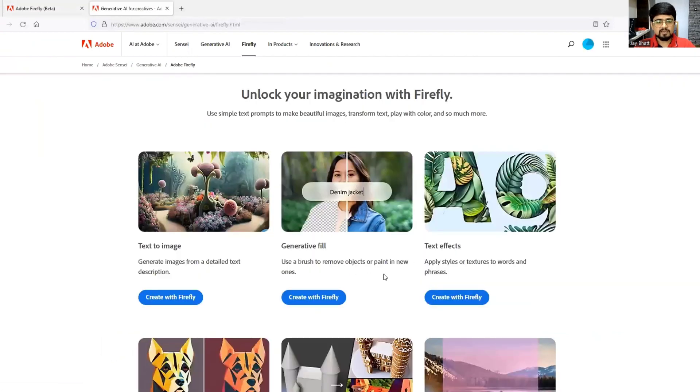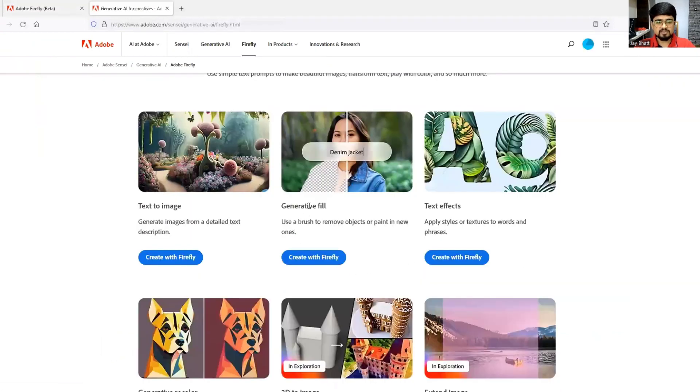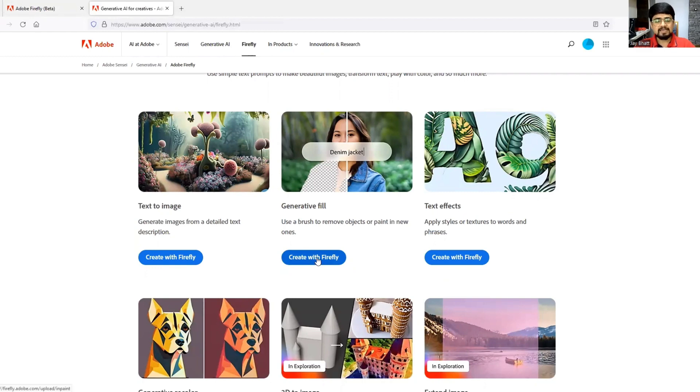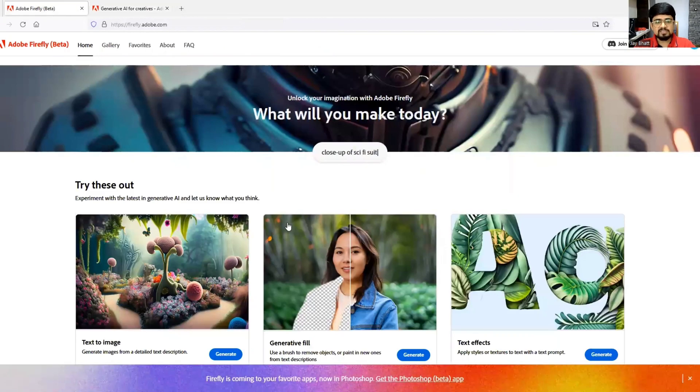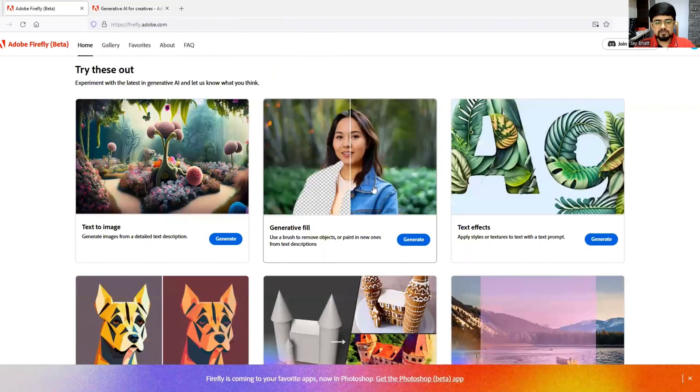Click on generative fill. This is a very good tool with which you can complete many tasks. I have already opened it, so here it is - generative fill.